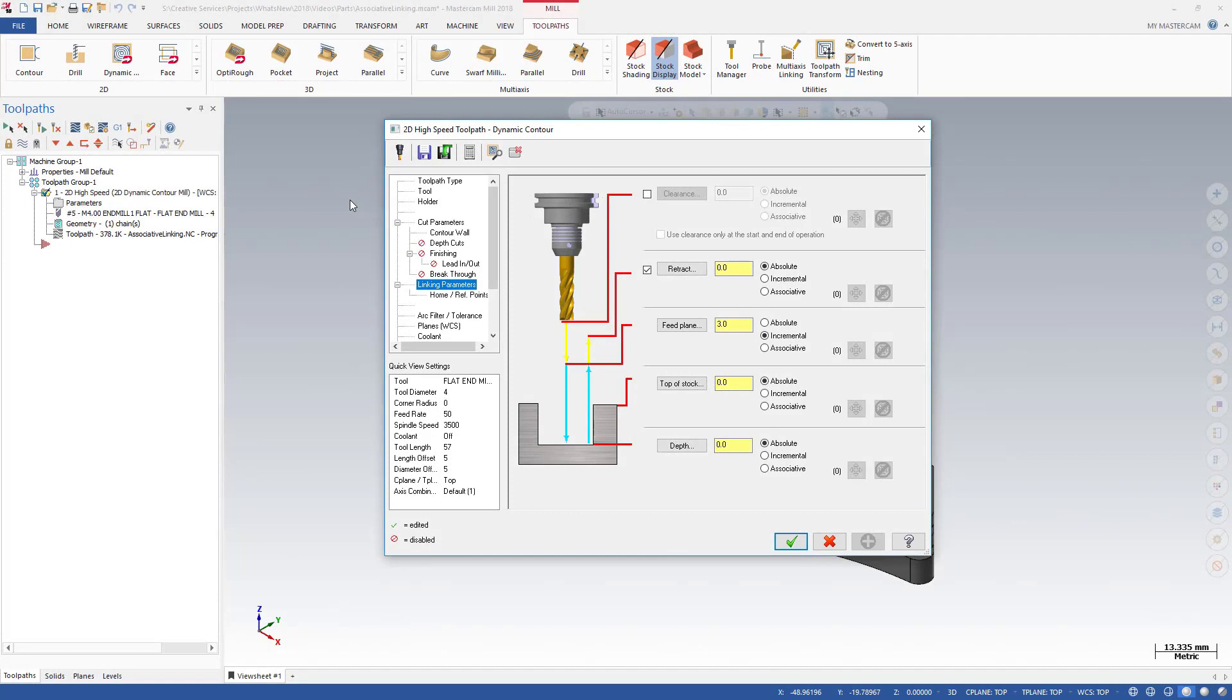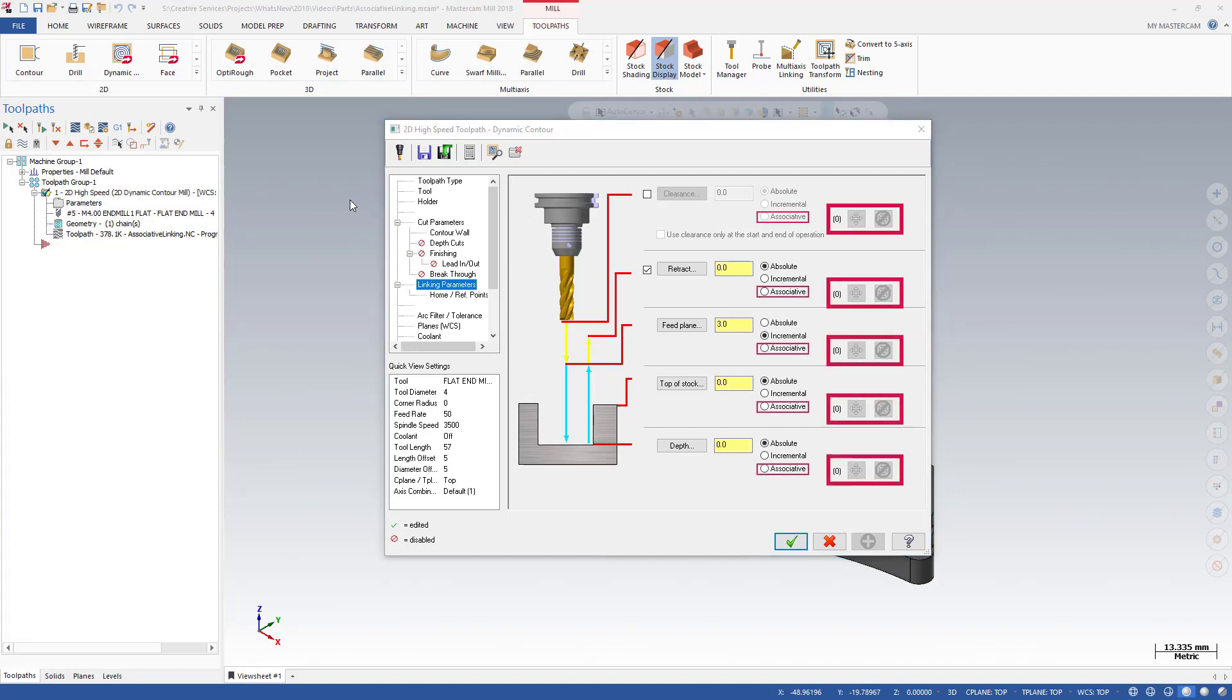With Mastercam 2018, you can now use Associative Points to program your linking moves for 2D toolpaths. For all types of linking moves, Associative Points radio buttons and Select and Deselect buttons have been added to the Linking Parameters page.